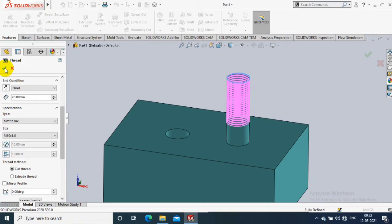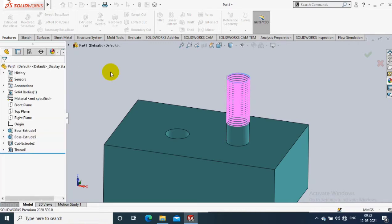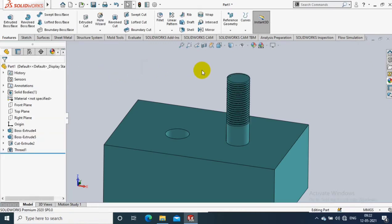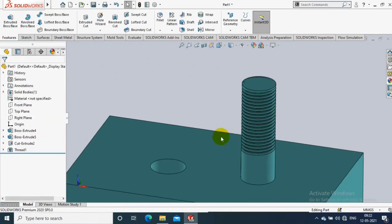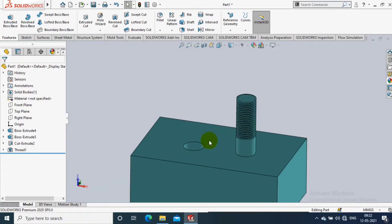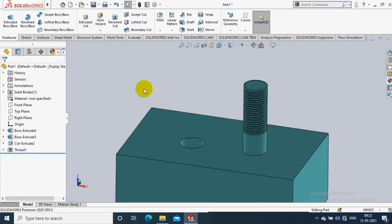Select 1mm pitch, then you can specify the length of the thread as per your requirement. Now the thread is successfully created.